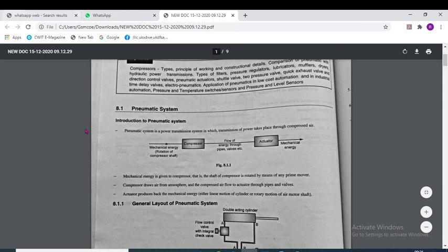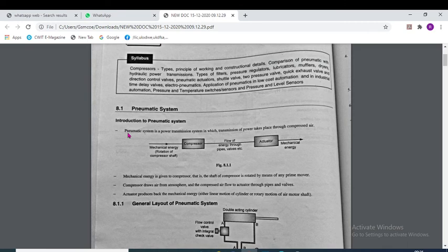As you can see on your screen, a pneumatic system is a power transmission system in which transmission of power takes place through compressed air. Here we are going to use the air.